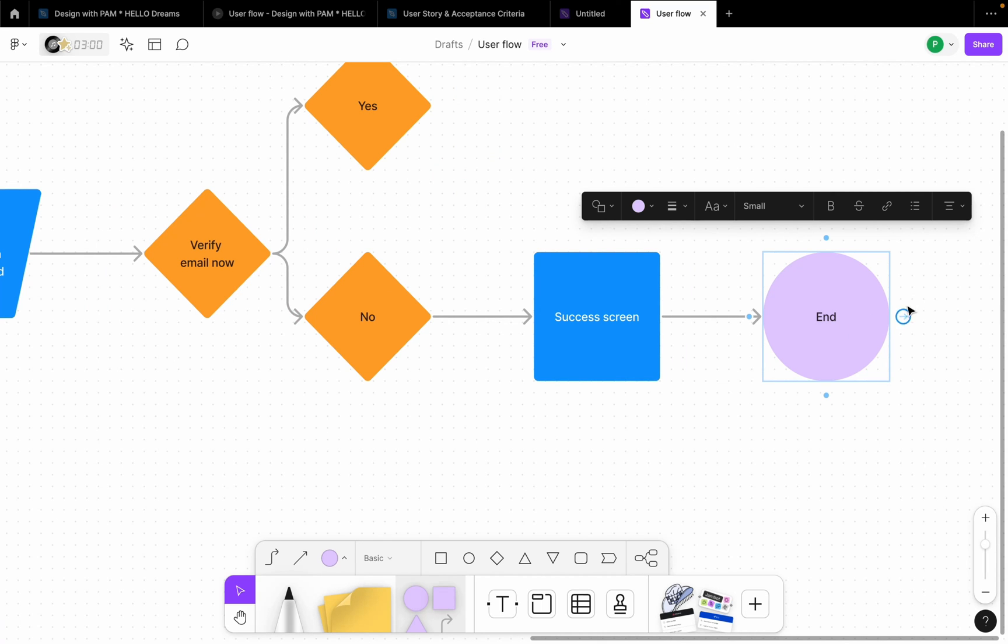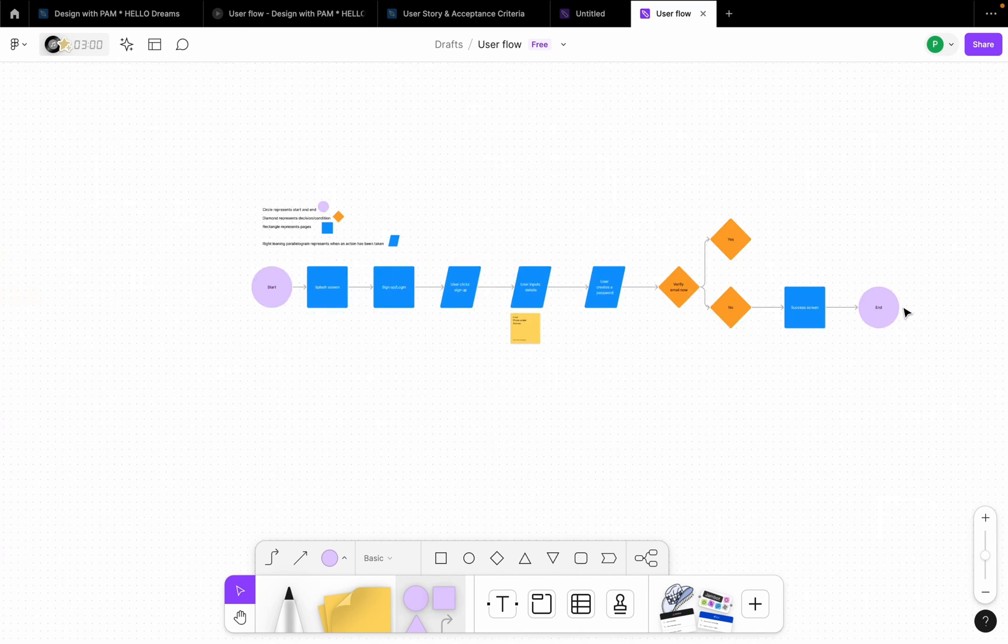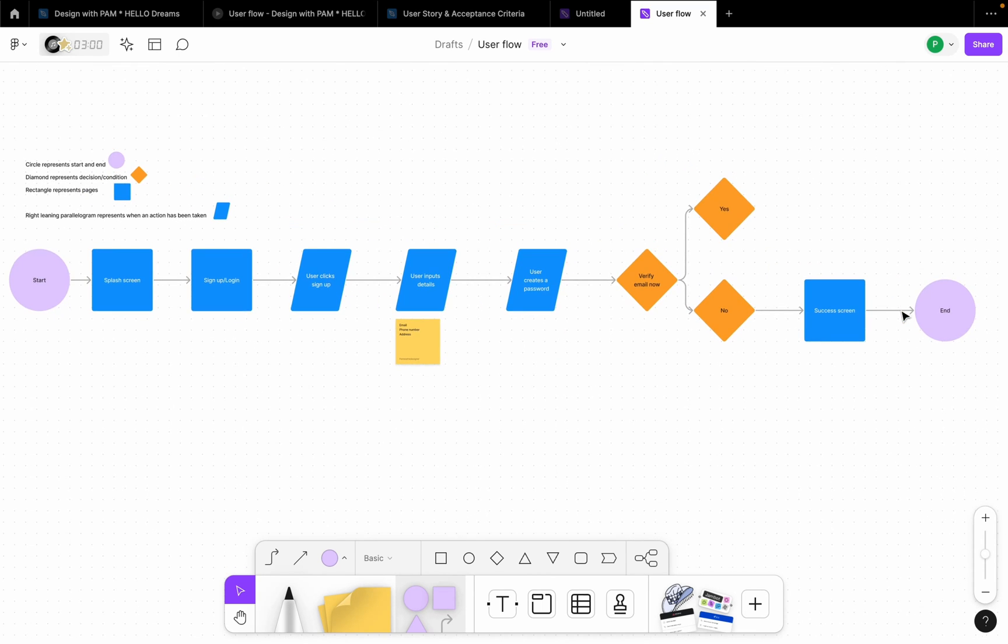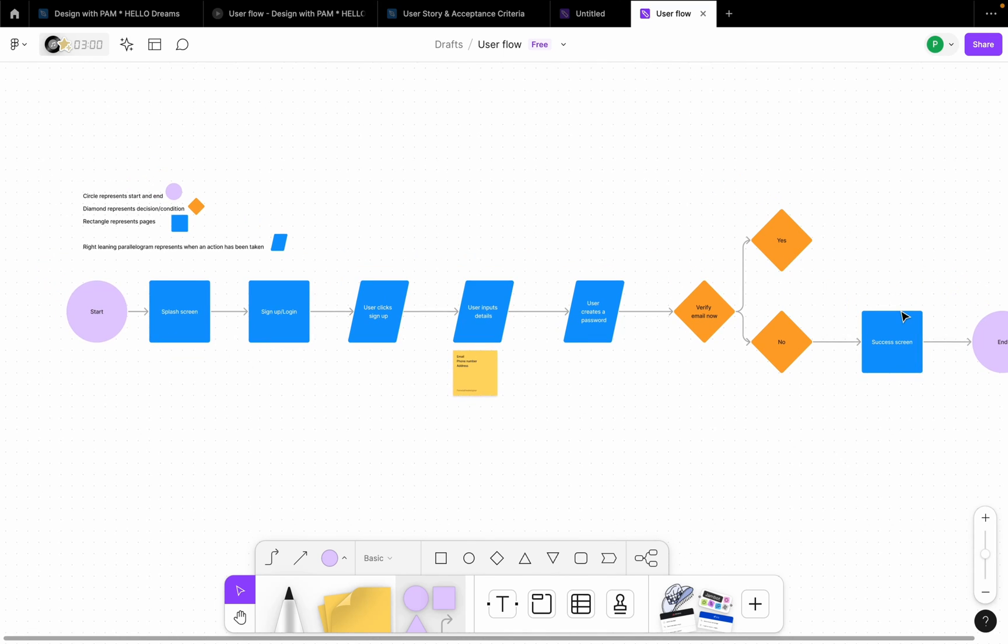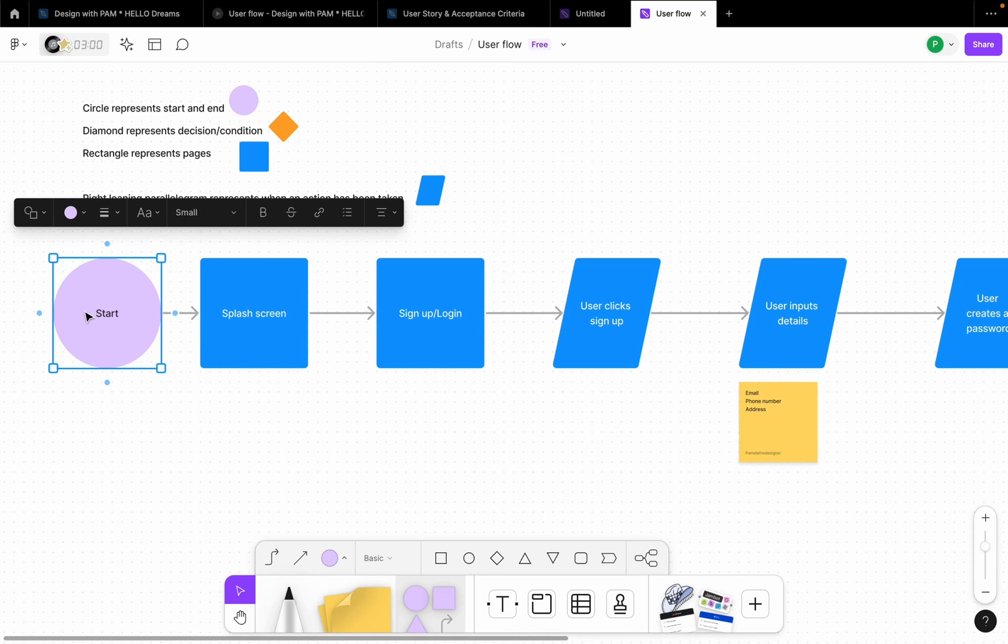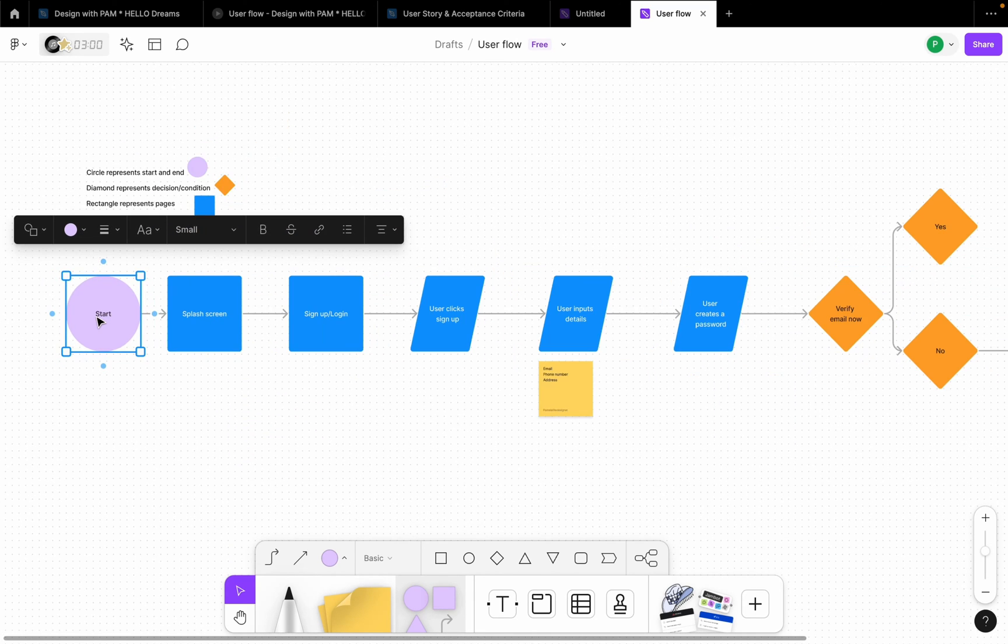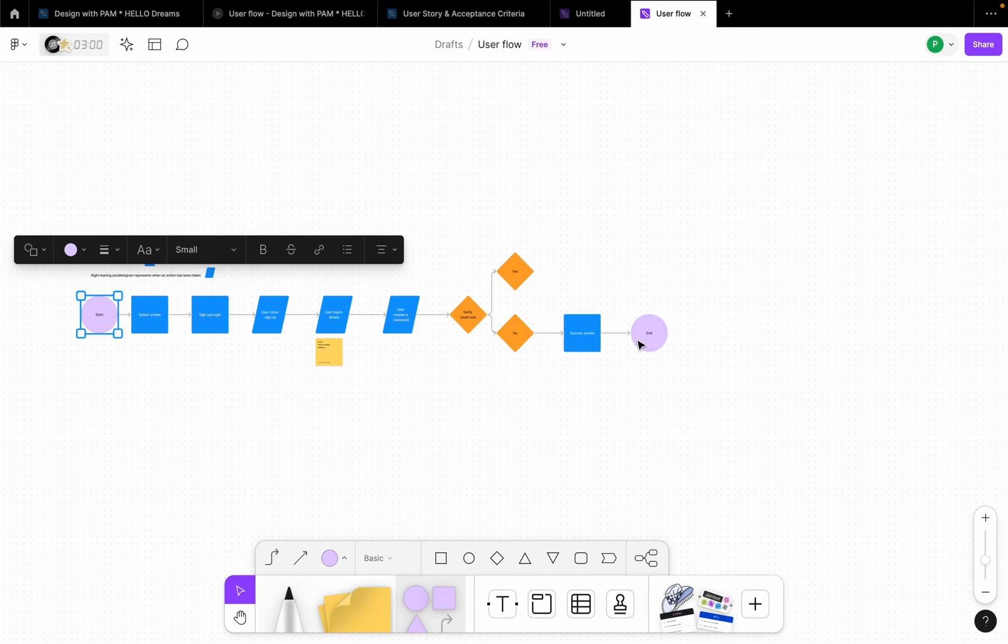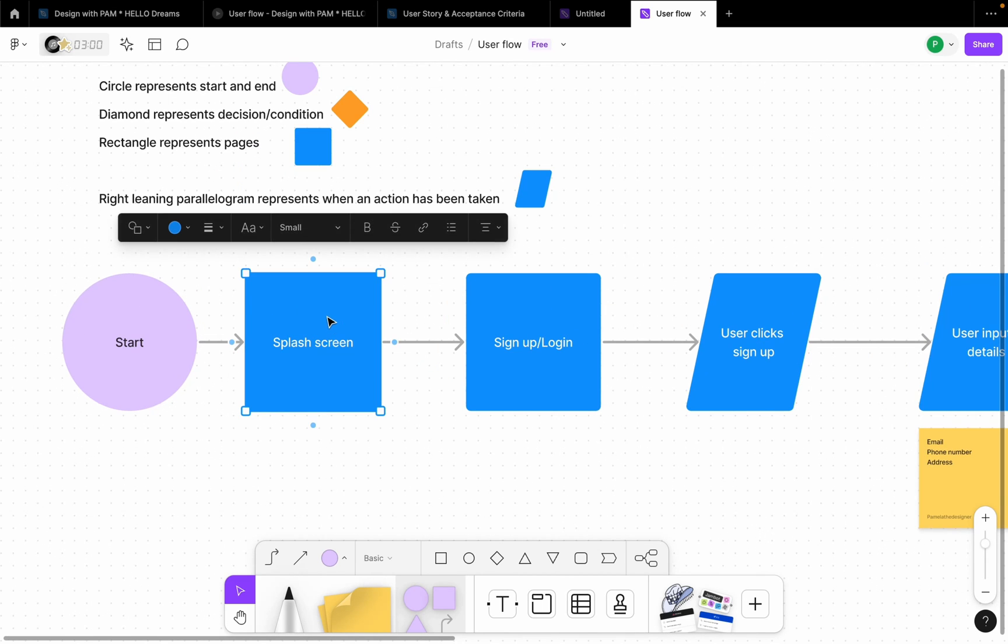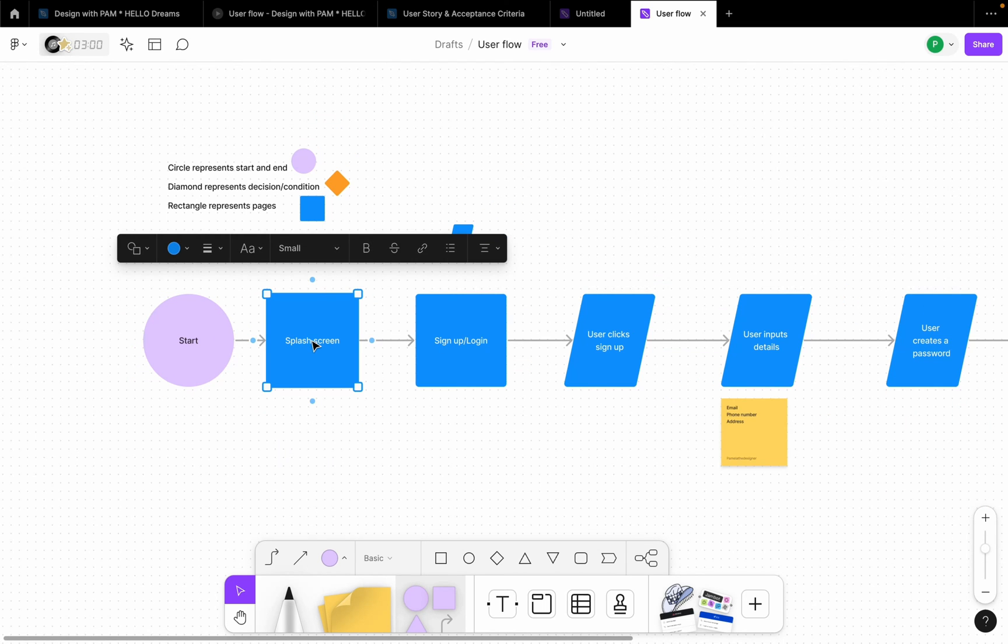So let's go back and choose the shape that we chose to be our end. Now this is how to create a simple flow. I'll suggest you try to come up with criteria, something that you can resonate with and that anybody looking at your user flow can easily understand. But generally in this field, we use the circle as our start and end, and we use this rectangle for pages.